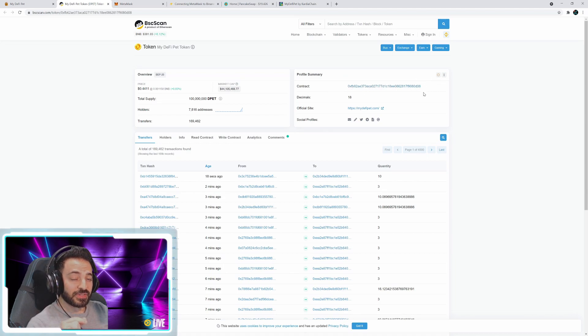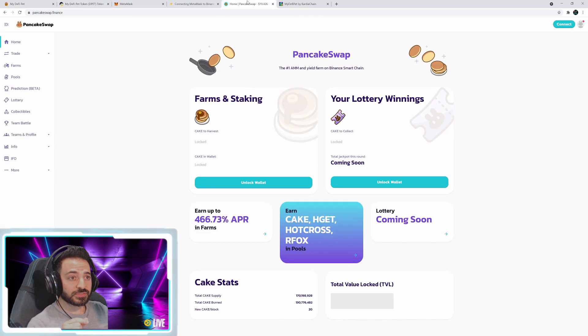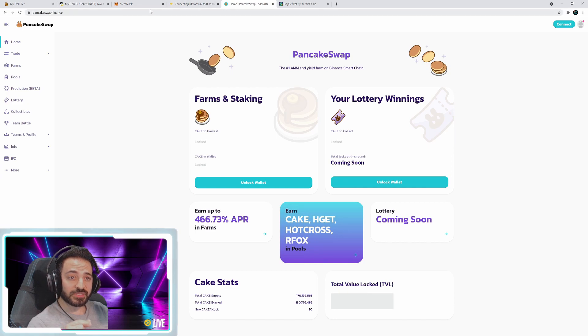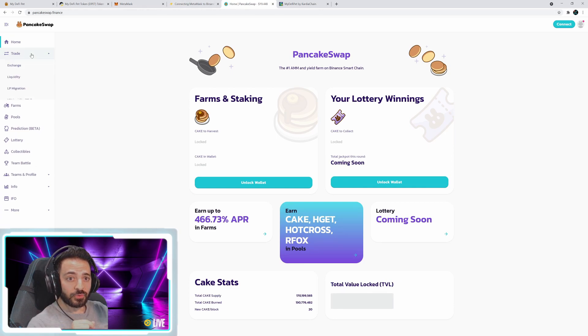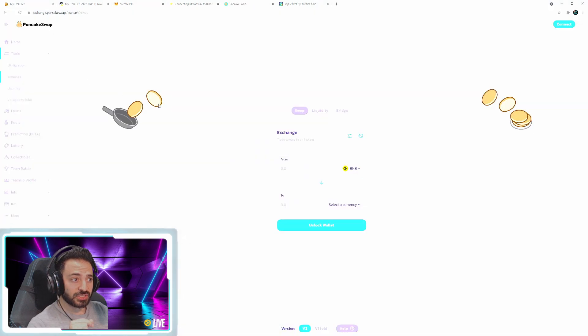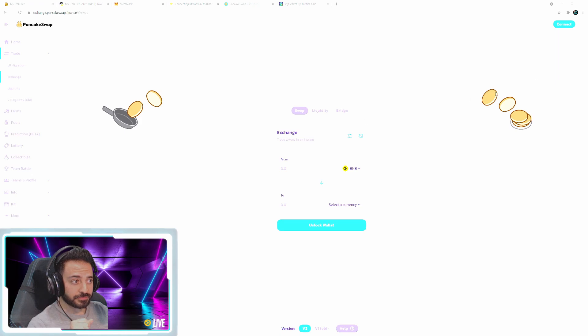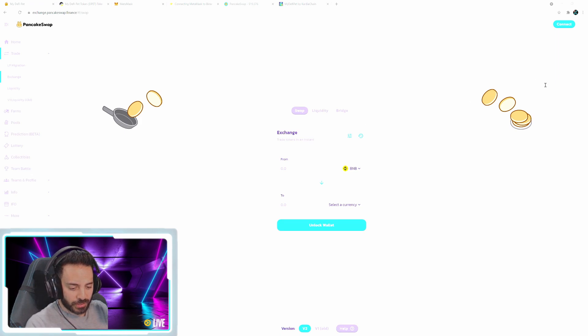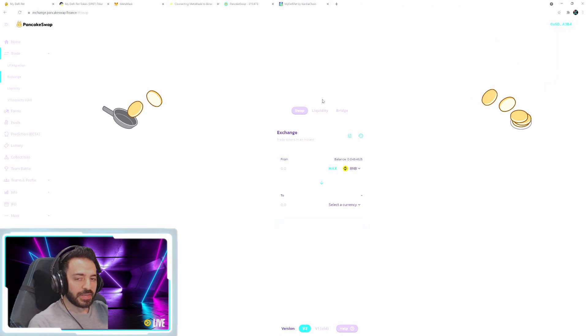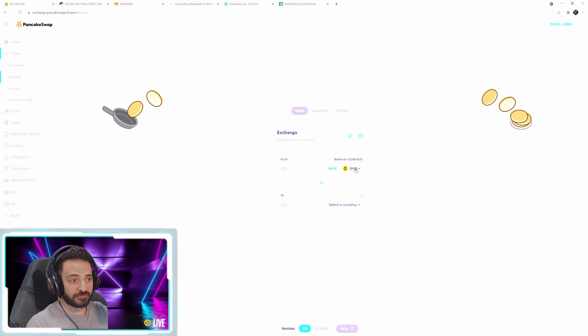So now that you've successfully copied that address, you can go to this PancakeSwap Finance website and you go to trade, you go to exchange and I'm going to have to connect my wallet. Make sure you connect your MetaMask wallet. Alright, now that it's connected, you see it shows my balance of how much BNB I have.